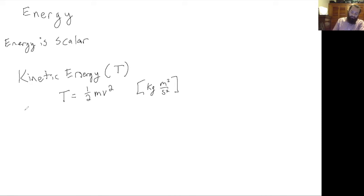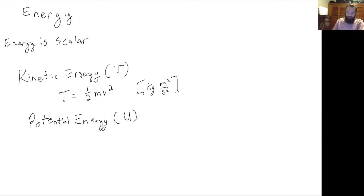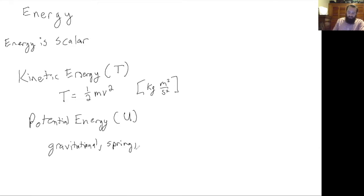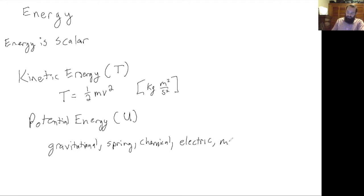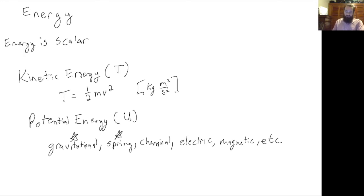The other type of energy we'll talk about in mechanics is potential energy, which we'll represent with a capital U. There are many different forms of potential energy: gravitational potential energy, spring potential energy, chemical potential energy — like batteries — electric potential energy, and magnetic potential energy. For this class, gravitational and spring potential energy are what we're going to be most interested in.